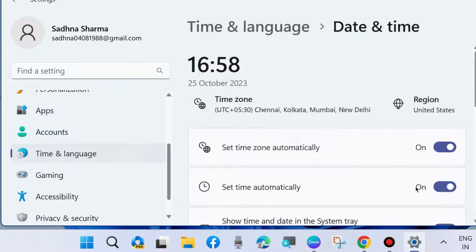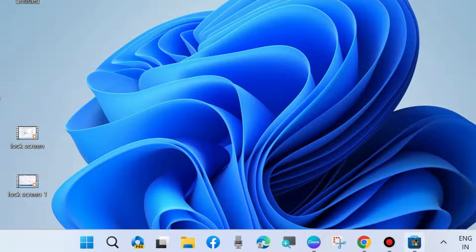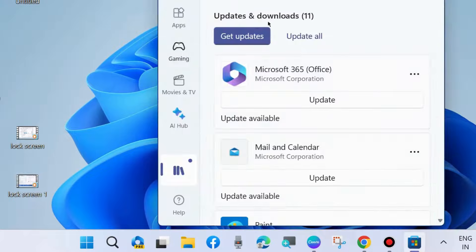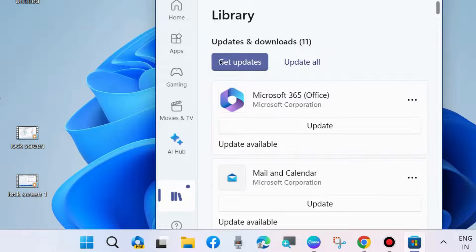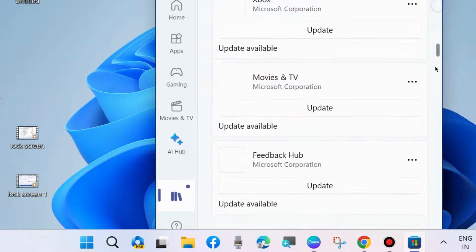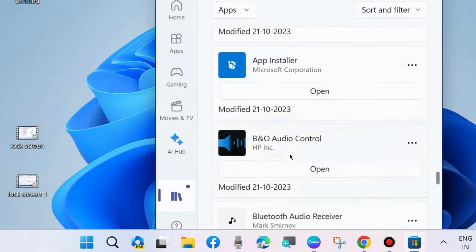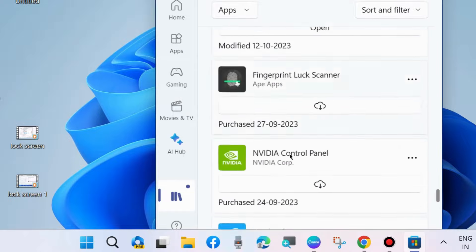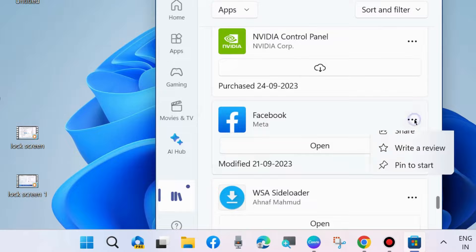The third workaround: Update the Facebook app. Go to Microsoft Store, choose Library from the left pane, and choose 'Get updates.' Scroll down, go to the Facebook app, open it, and download the Facebook app.